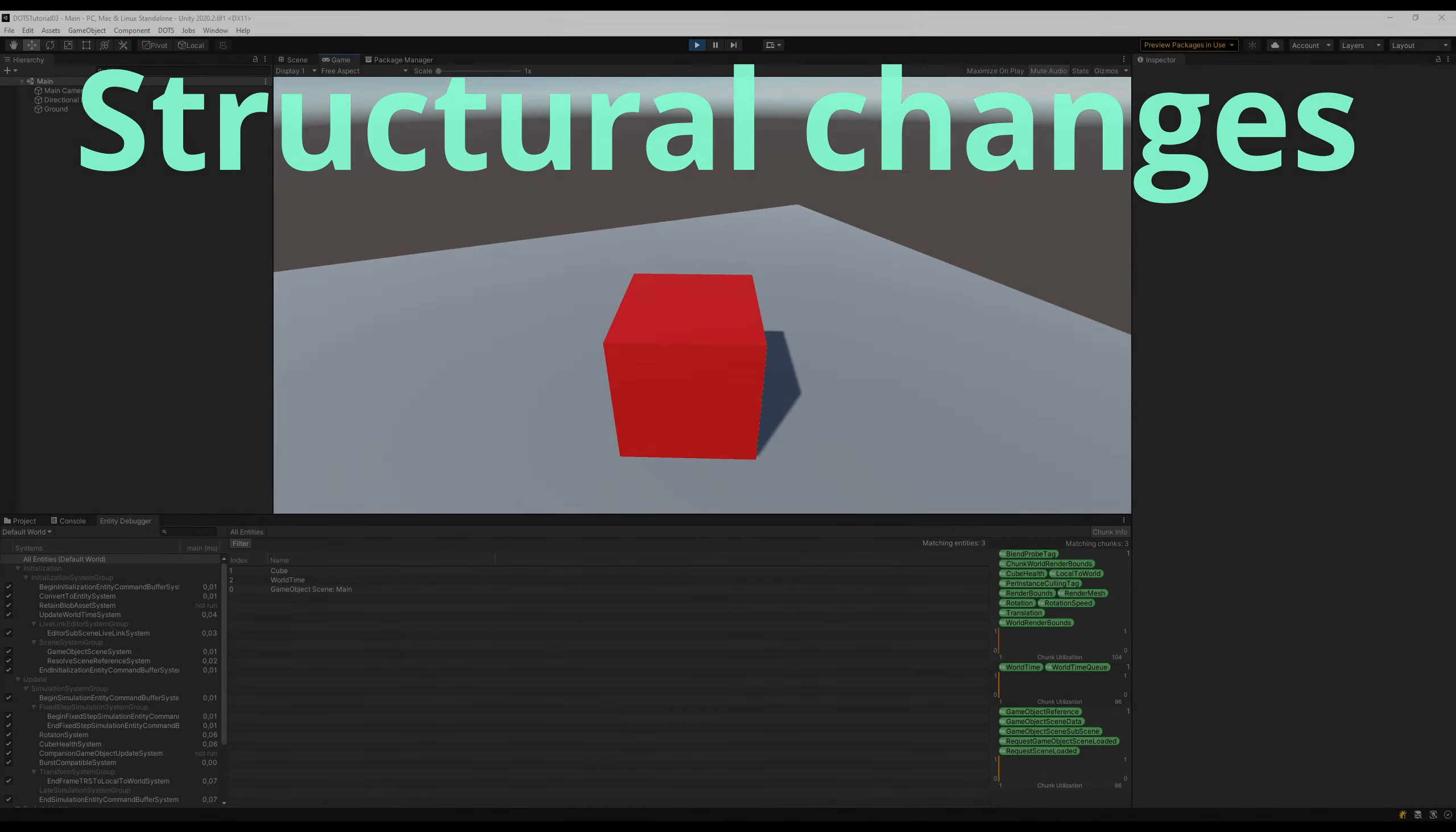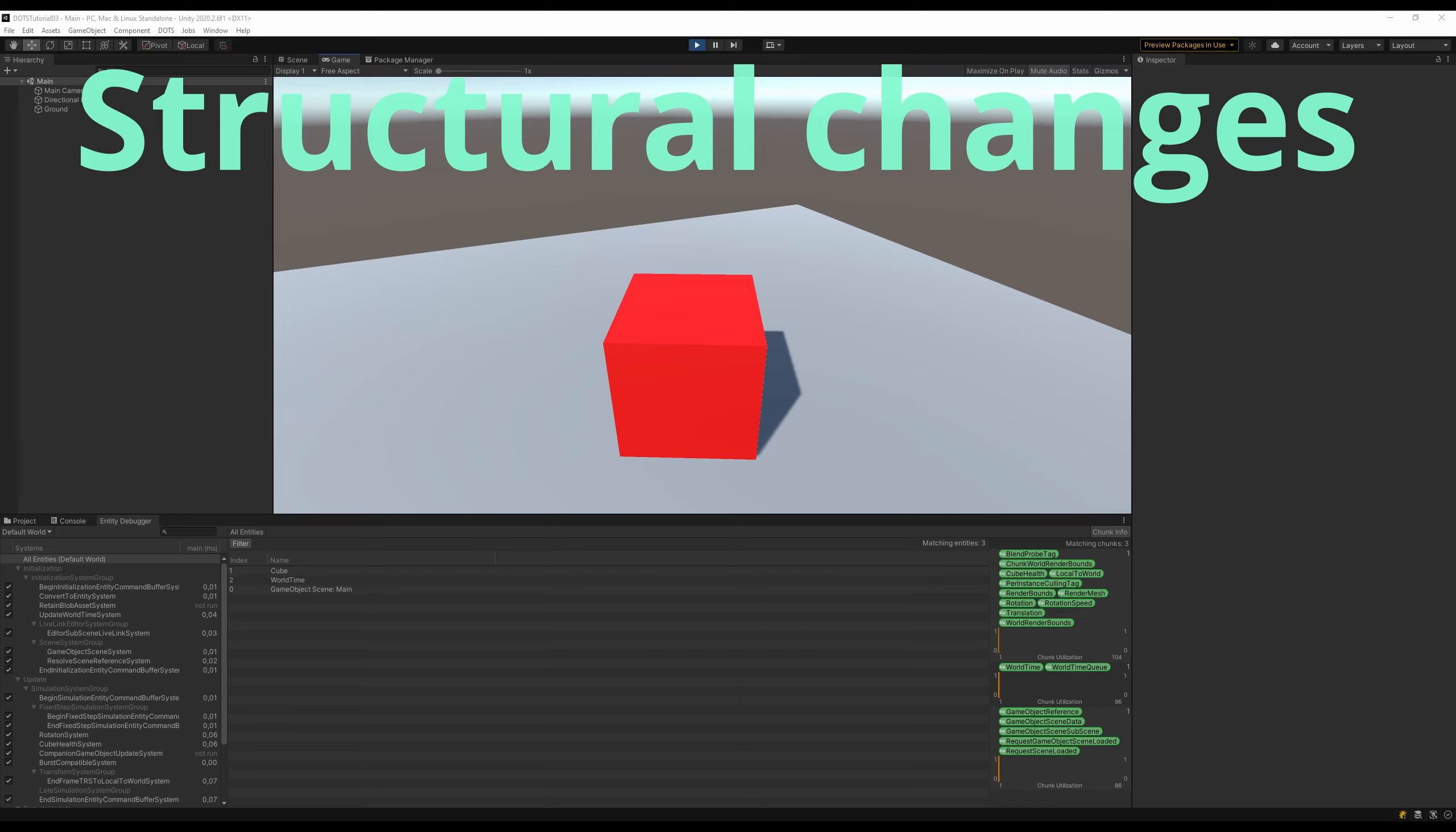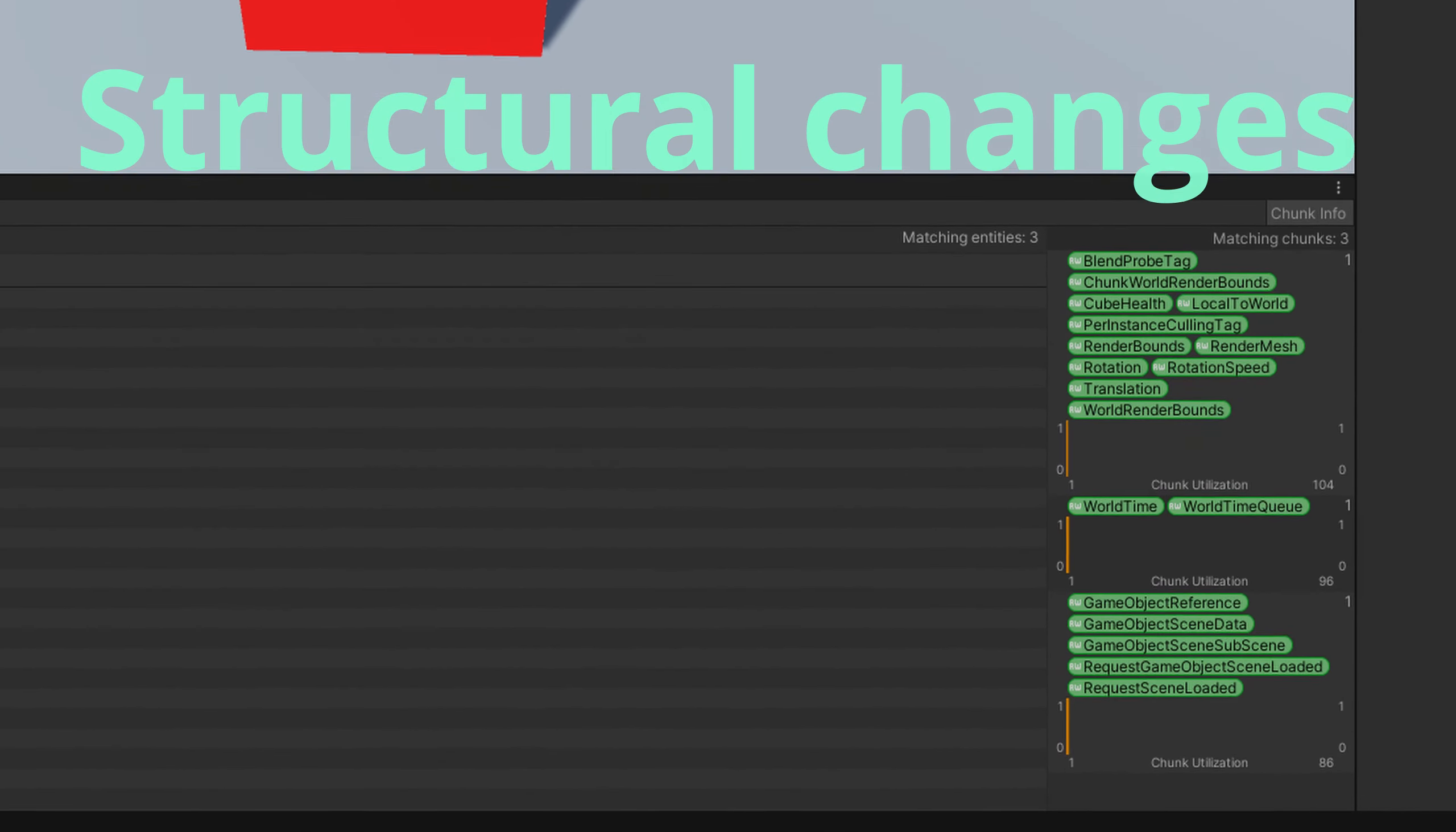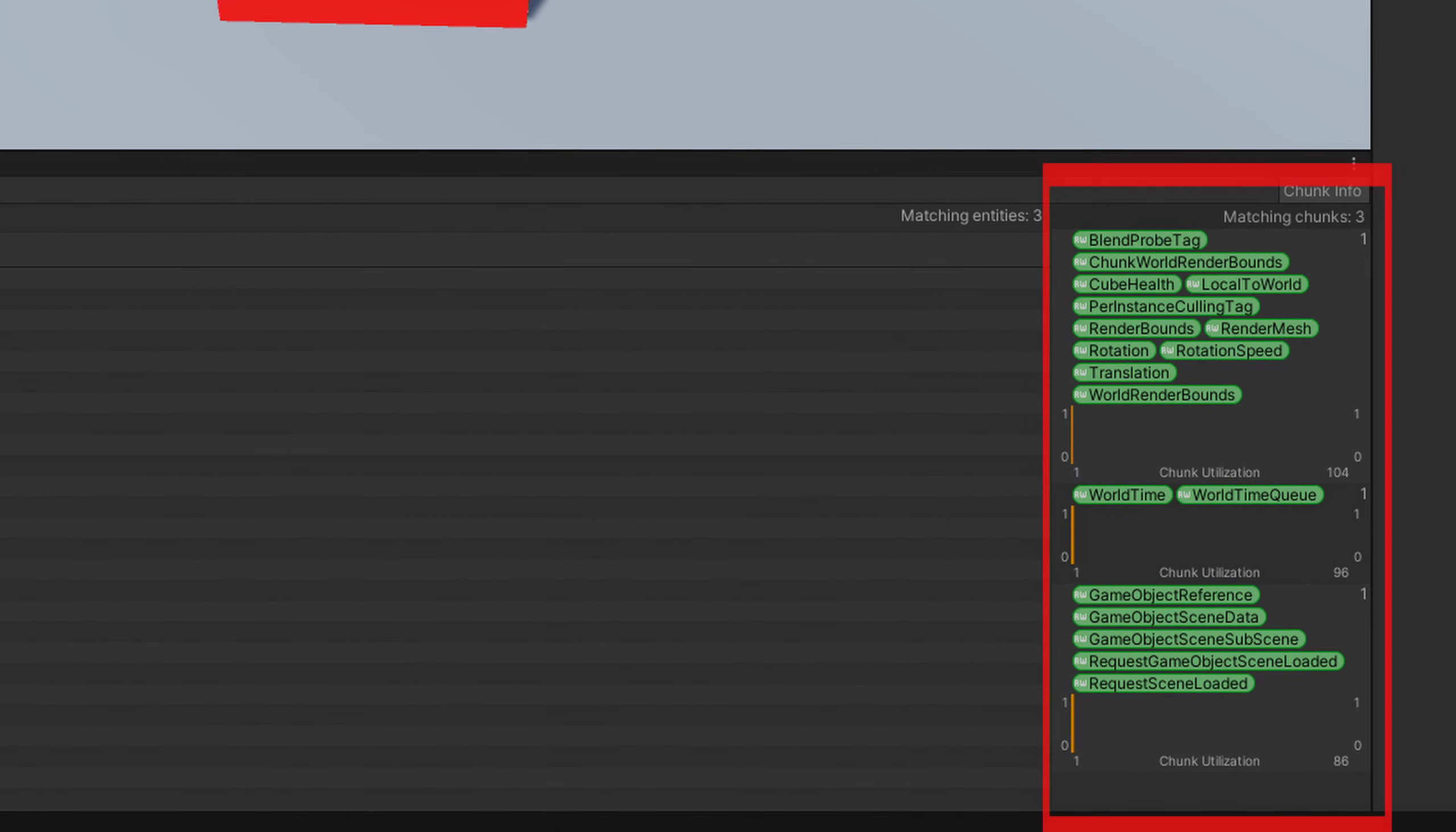The reason why these changes can't be made directly is that they are structural changes. These changes change the archetype of an entity and because entities are stored in chunks based on the archetype, this would invalidate the chunk.